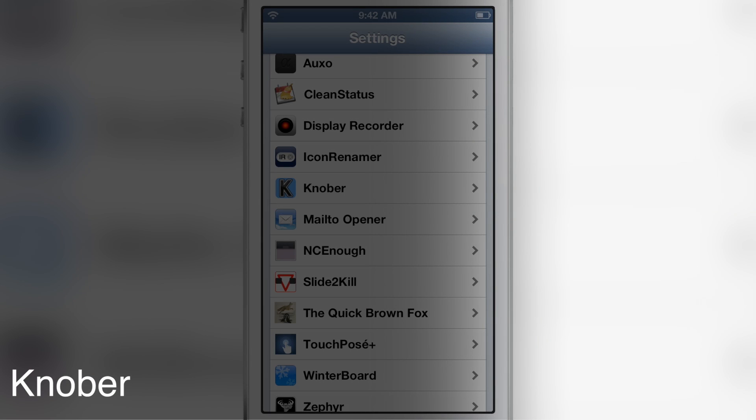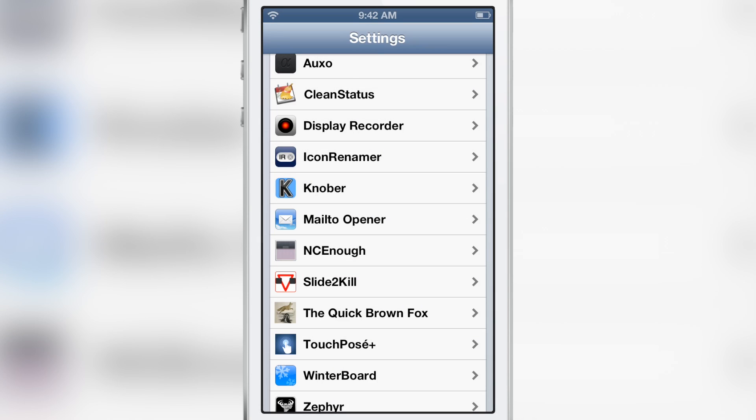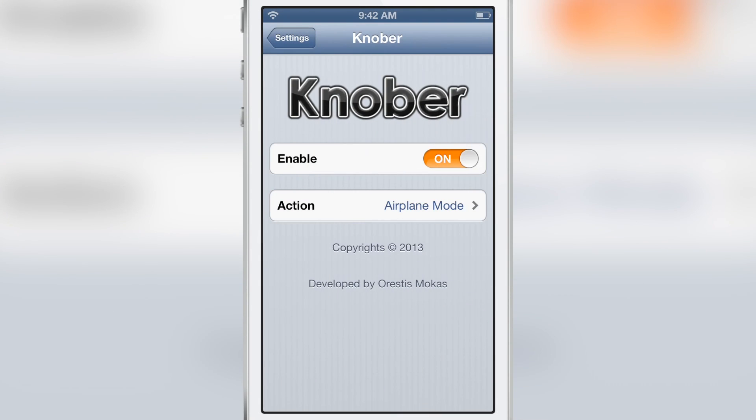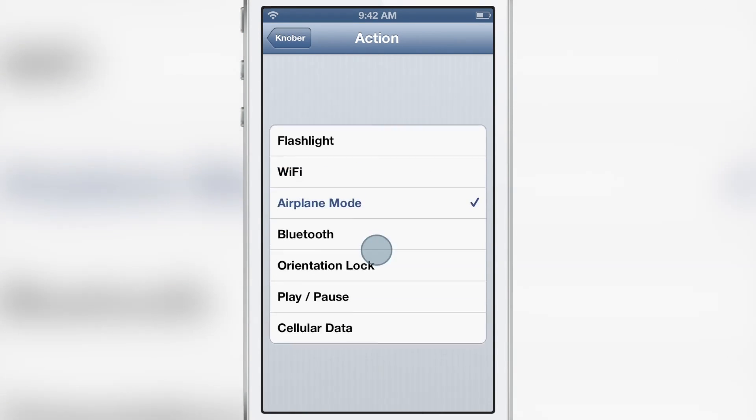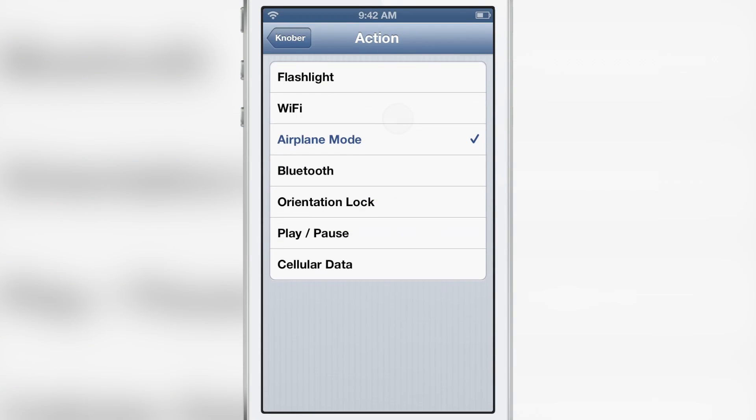What's up guys? It's Jeff with iDownloadBlog. We are talking about Knobber. It's a jailbreak tweak that allows you to perform a swipe gesture on your slide to unlock bar to perform specific actions configurable right here within the preferences of the tweak.